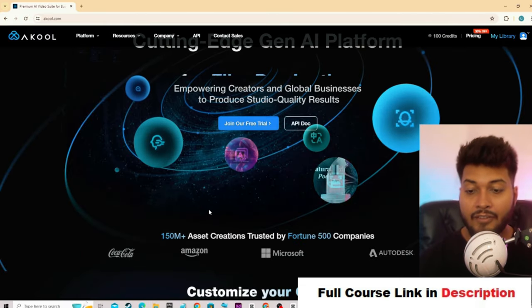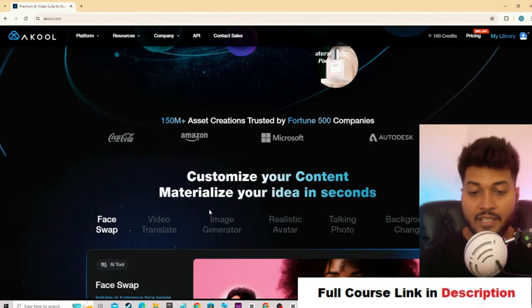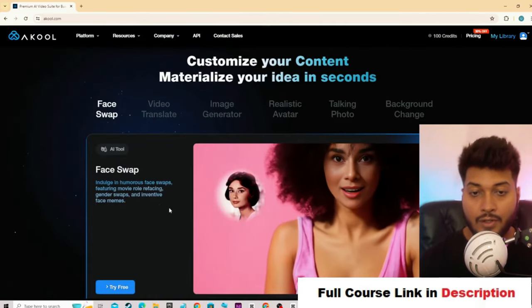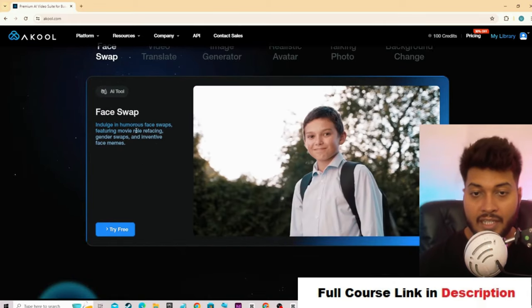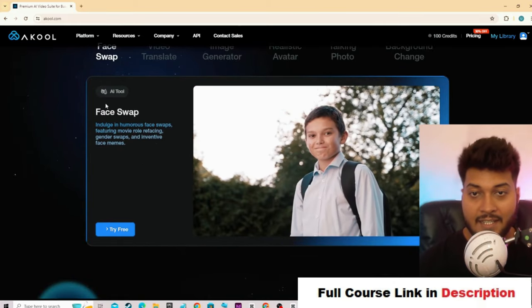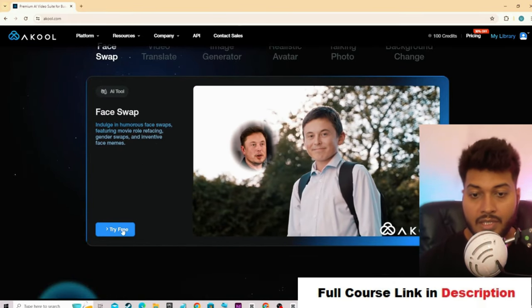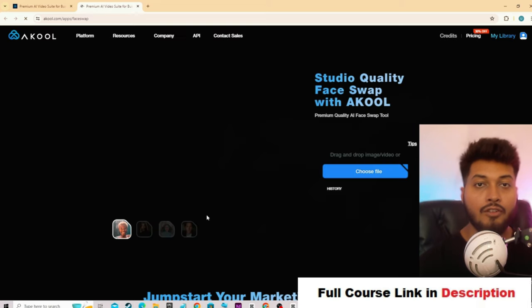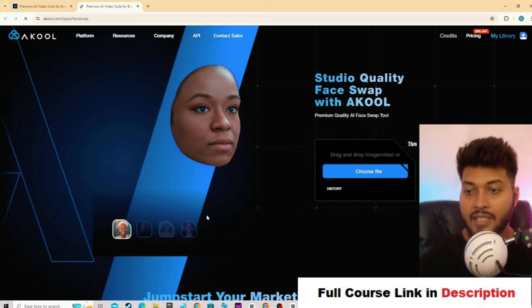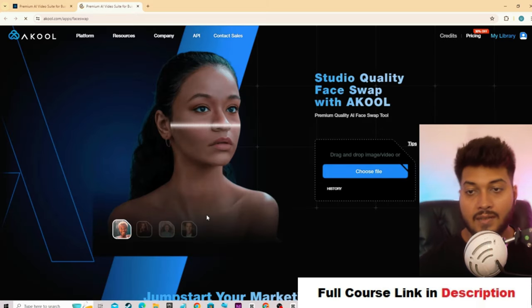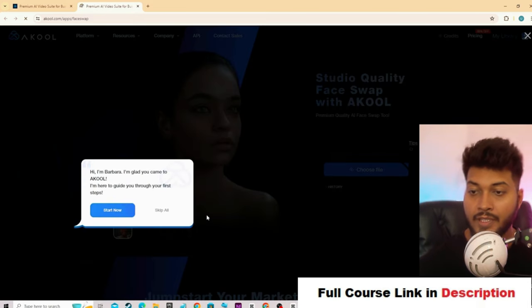Now to use deepfake AI technology, scroll down and you will see the 'Fast Swap' option. Just click on 'Try for Free' and from here you can create awesome output videos.